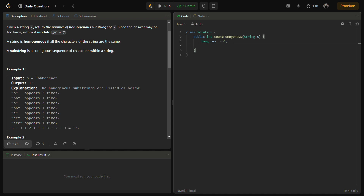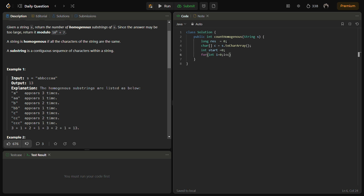Now let's code it. First we define a result variable to store the result, then we convert the given string s to a character array. You can use operations on strings as well, but I find it handy to use a character array. We keep a start pointer equal to 0 and iterate through the entire string.